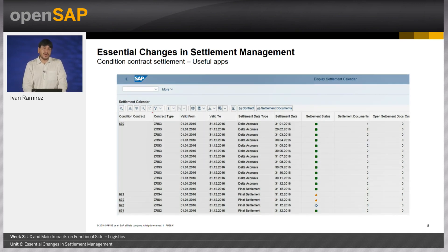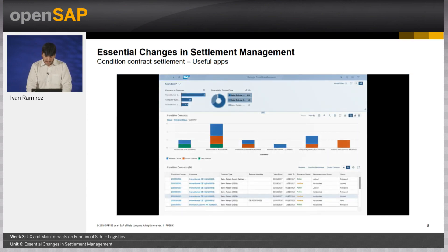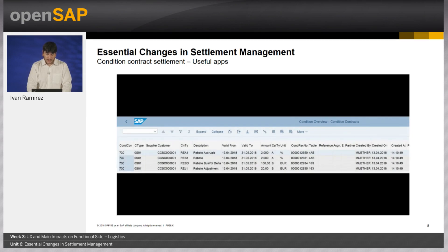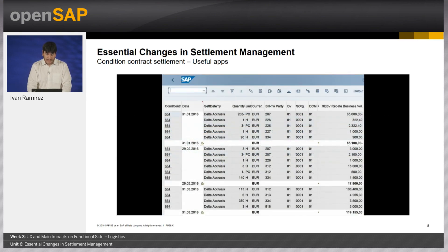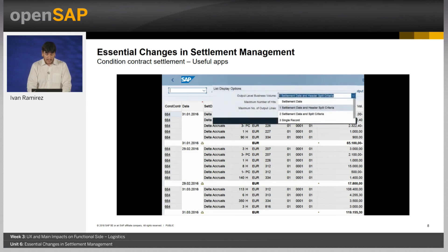Let's see other useful apps for condition contract management. Display Settlement Calendar lets you display the status of the settlement calendar by condition contract, and you can easily navigate to corresponding settlement documents or condition contracts. The app Display List of Condition Contracts shows a list of condition contracts according to specified selection criteria. With the app Display Condition Overview, all condition records for a specified condition contract or list of condition contracts are displayed. With the app Display Business Volume, you can monitor the business volume for each contract, with key features including multiple selection parameters such as supplier or customer, contract, company code, and settlement date, and options on output level by settlement date, by settlement date and split criteria, or by single record.